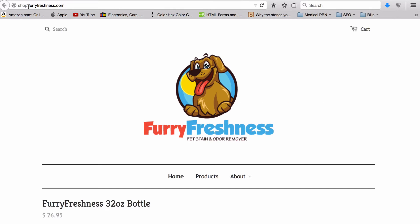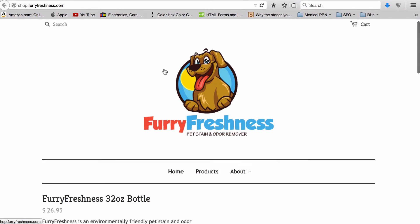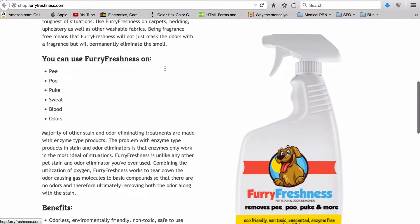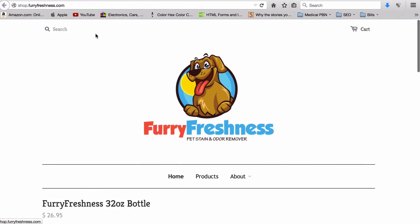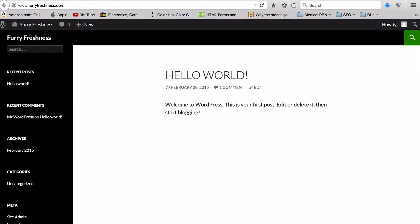Here you can see the root domain furryfreshness.com - this is just a WordPress site. And if you go to shop.furryfreshness.com, this is a subdomain. Here is my Shopify site hosted on my subdomain. I looked through all the tutorials on there, I looked through YouTube, I couldn't find anyone explaining how to do this, so I want to make this for you after I figured it out.